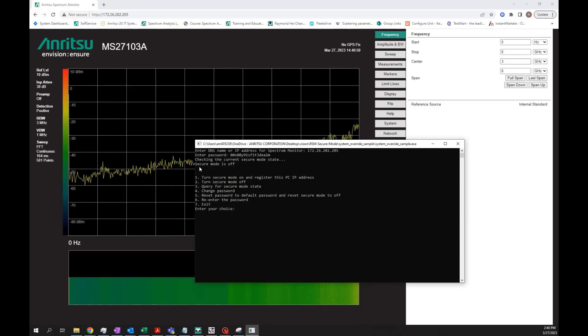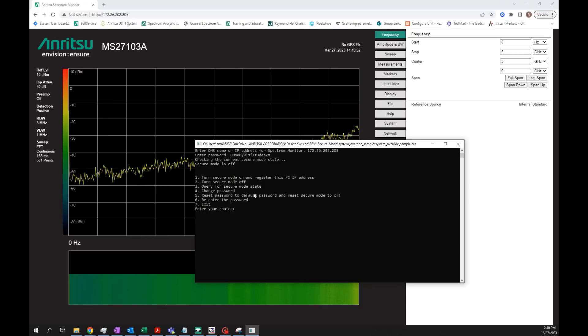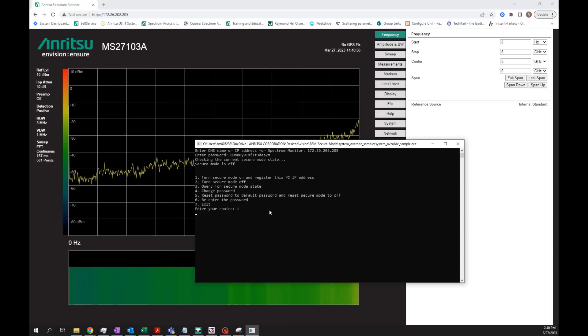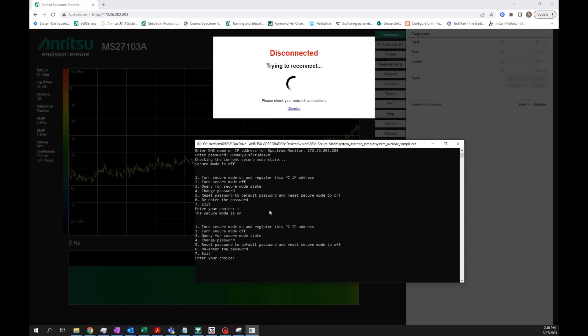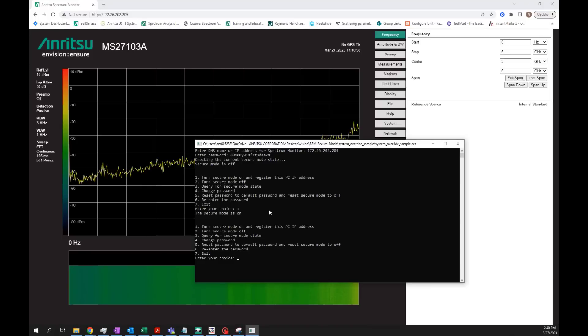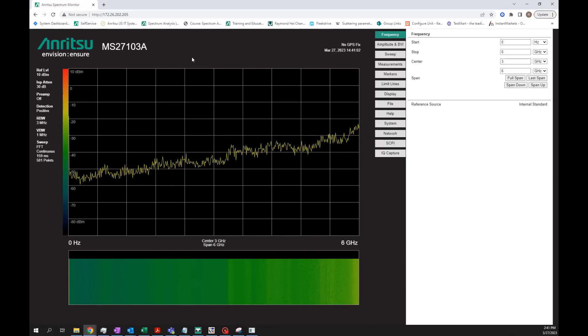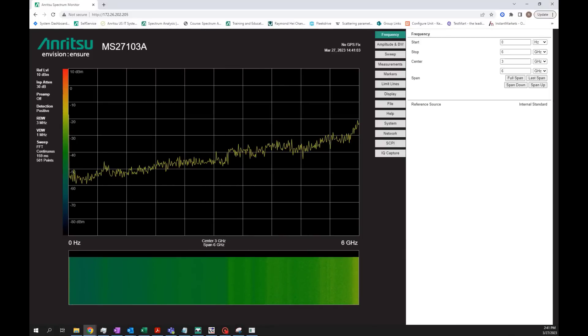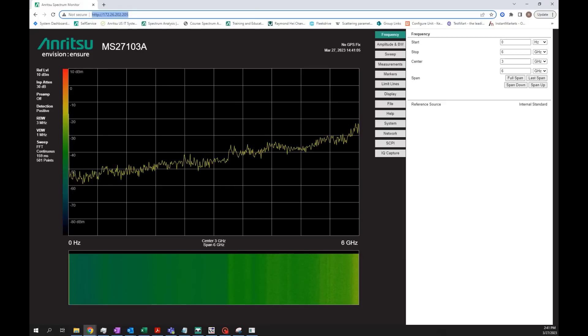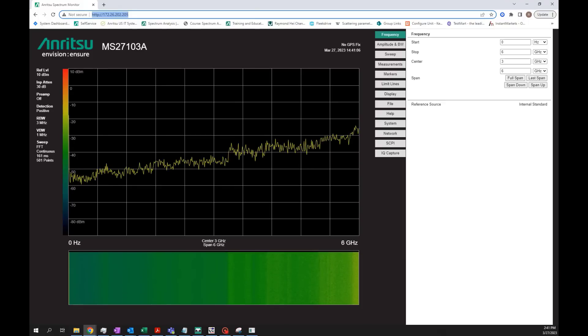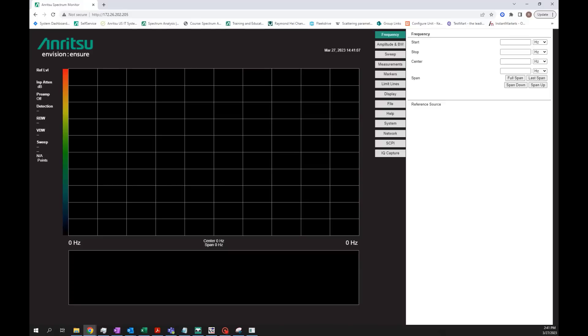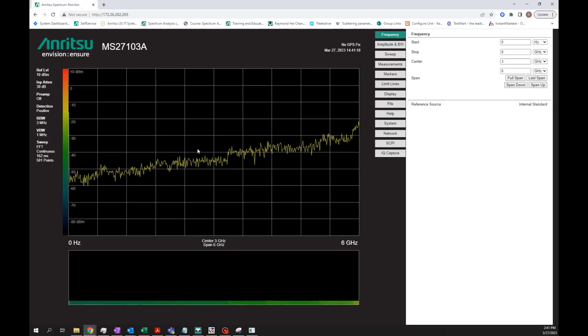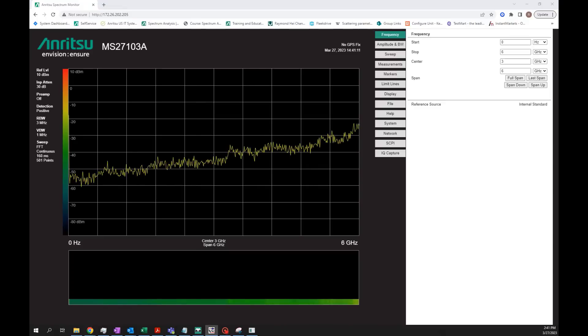Now I'm going to turn on secure mode by entering number one and hit enter. Secure mode has been enabled. As you can see, it's on. This is the computer that I have access to, and I still have access to it because the IP address has been registered.